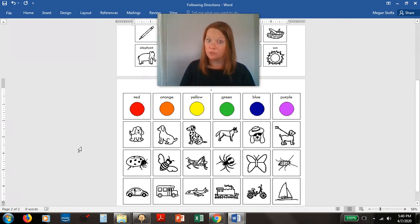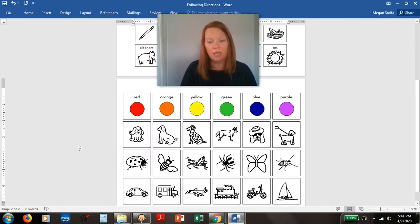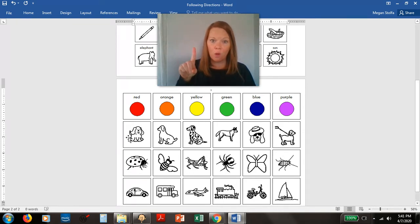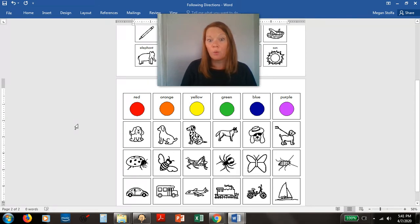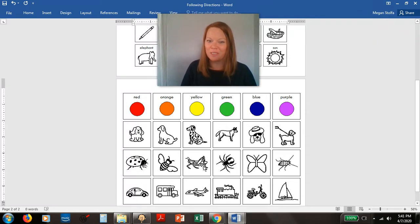Make it even trickier and add some concepts like point to the dog that is first. So that would be the number one in the row. Or you could do something like point to the third insect. First, second, third insect. There it is. You got it.